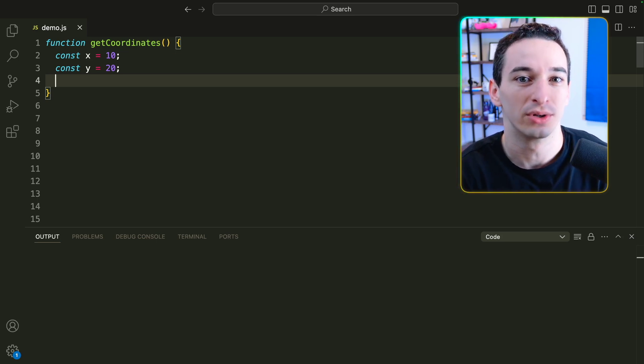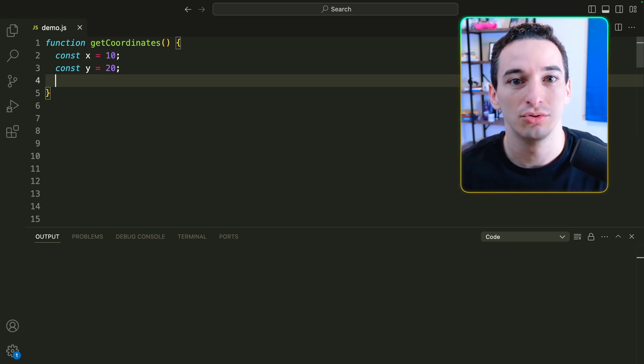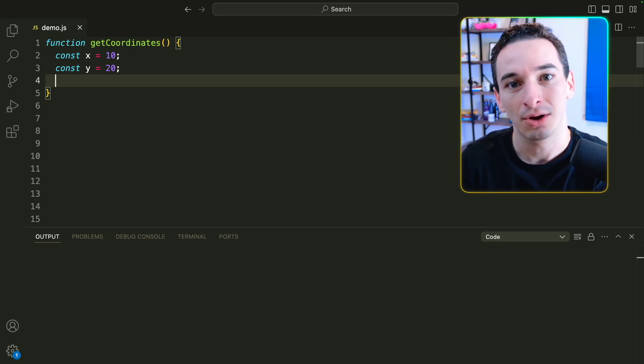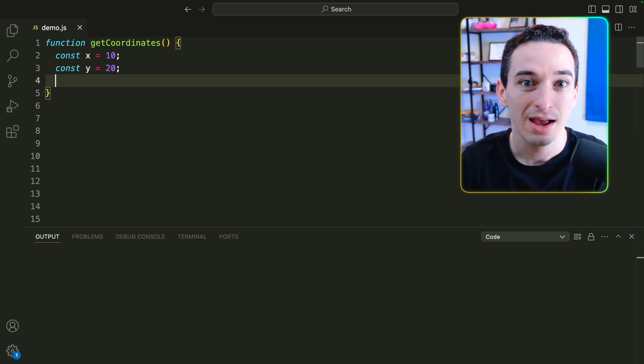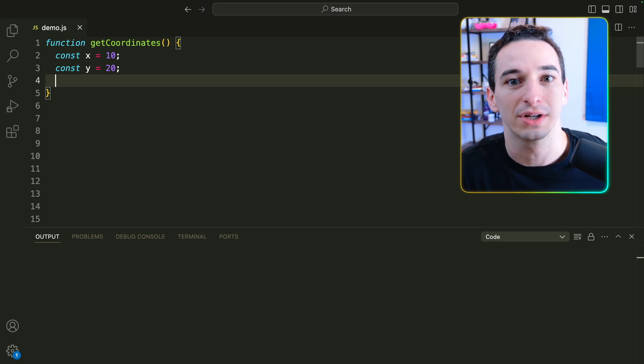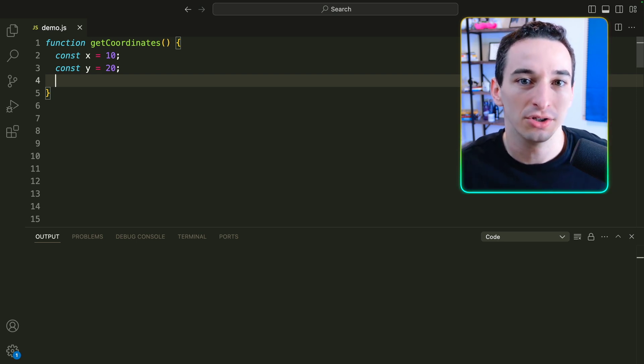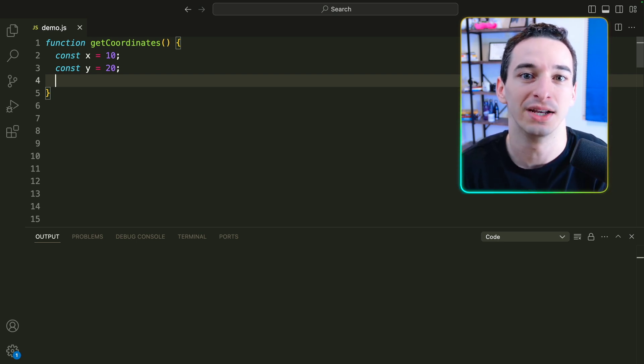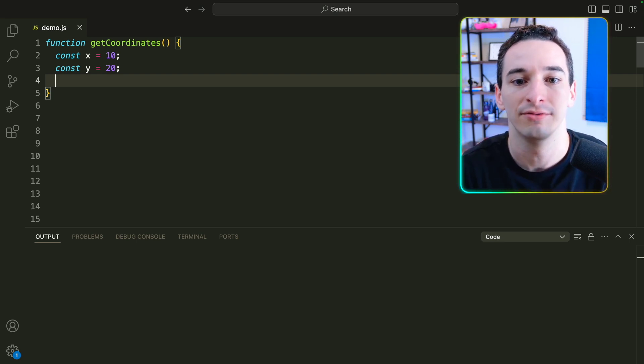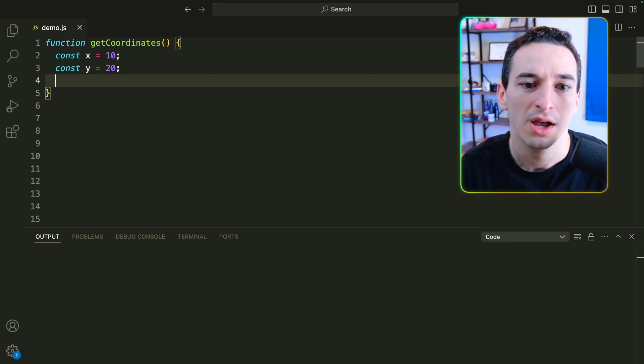In coding interviews, one of the most important things is being able to code your ideas out very quickly. There are a lot of different tricks that we can use in JavaScript to be able to do this, so in this video I want to look at a few of those.